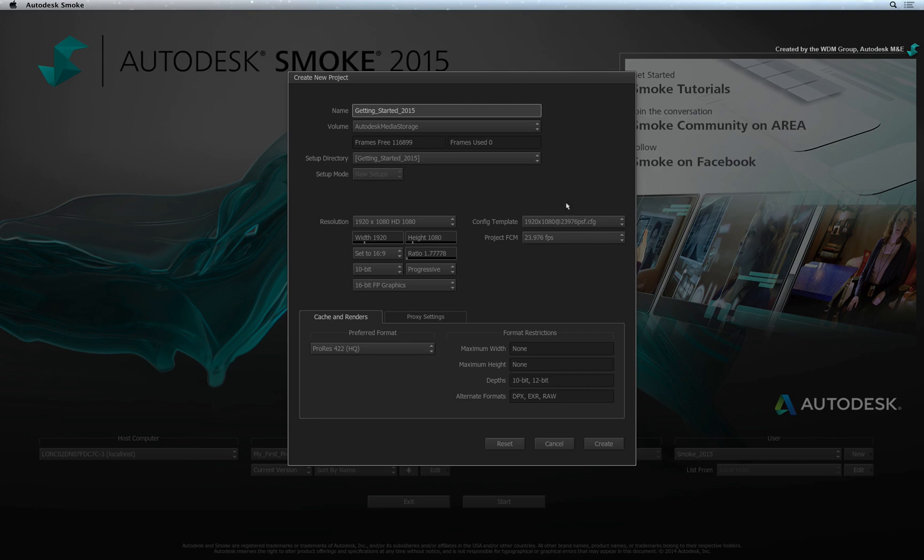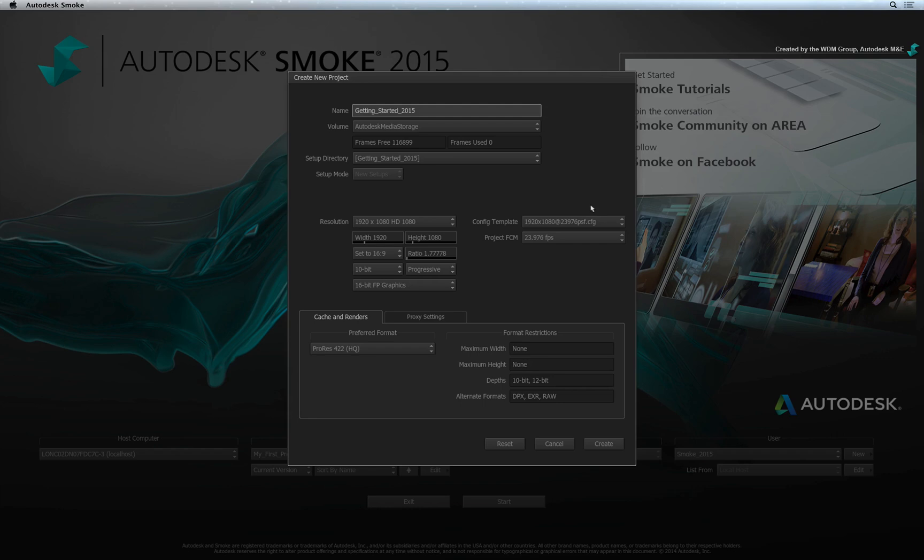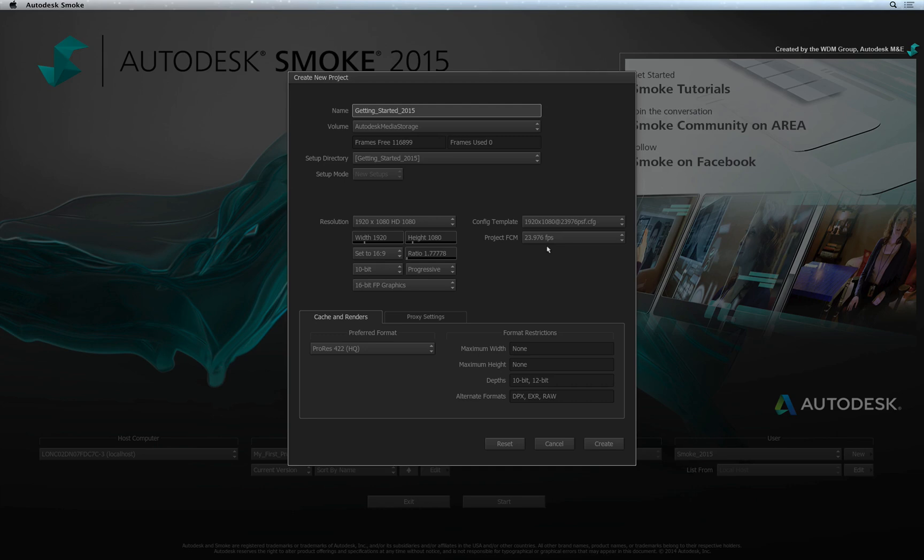So for example, since this project is 1920x1080, I will use an HD profile. A 1080 signal will be sent to my broadcast monitor and I will tell my project to have a running frame-rate of 23.976 frames per second. This does not affect the clip's actual frame-rate but rather the playback speed of smoke during a session. You will also notice that the project's actual frame-rate will set itself to the frame-rate specified in the Configuration Template.